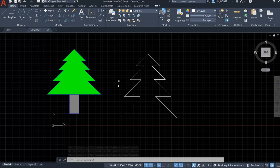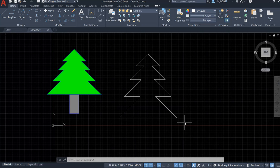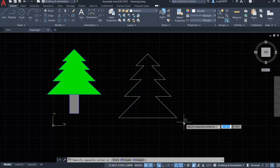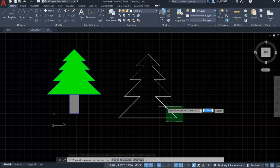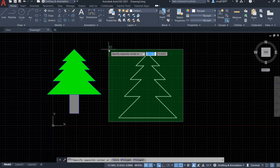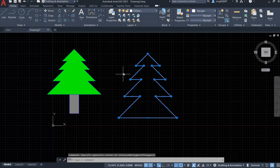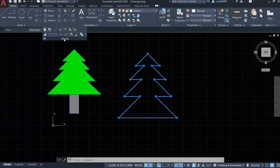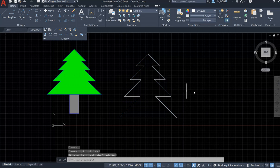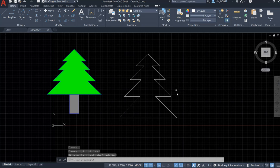Now I want to join all the parts together so this Christmas tree shape becomes a single object. Left-click and drag your mouse from the top-left to select all the segments. Go to the Modify panel and activate the Join tool. Now they're all joined together.